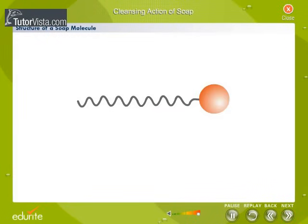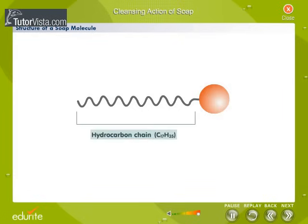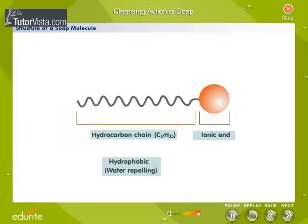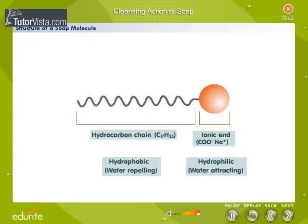Structure of a soap molecule. Seen here is a diagram of the structure of a soap molecule. The soap molecule has a long non-ionic hydrocarbon chain and a short ionic end. The hydrocarbon chain is non-polar and hydrophobic, or water repellent. The ionic end is made up of a negatively charged carboxylate anion COO⁻Na⁺. This end is hydrophilic, or water attracting.